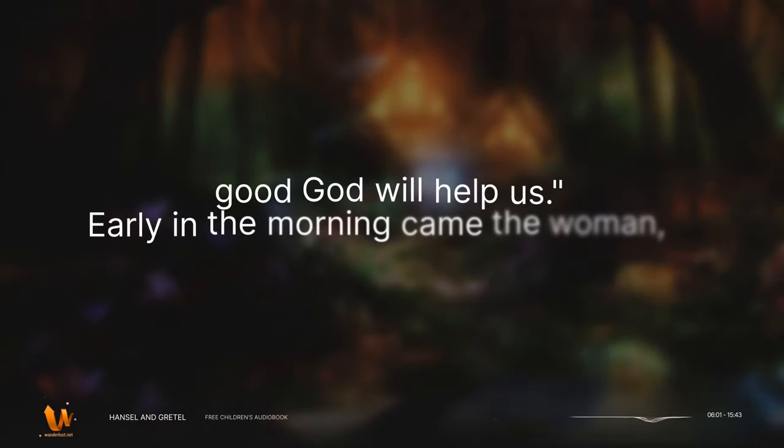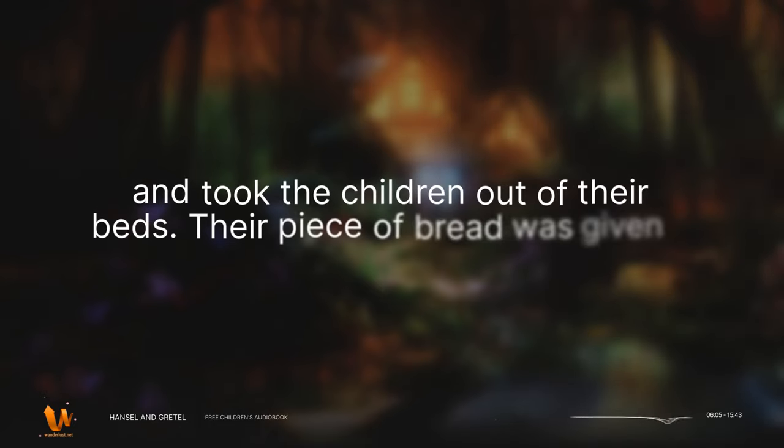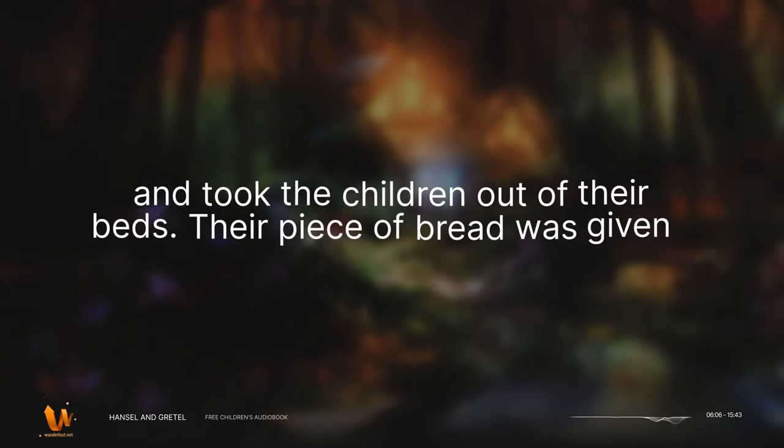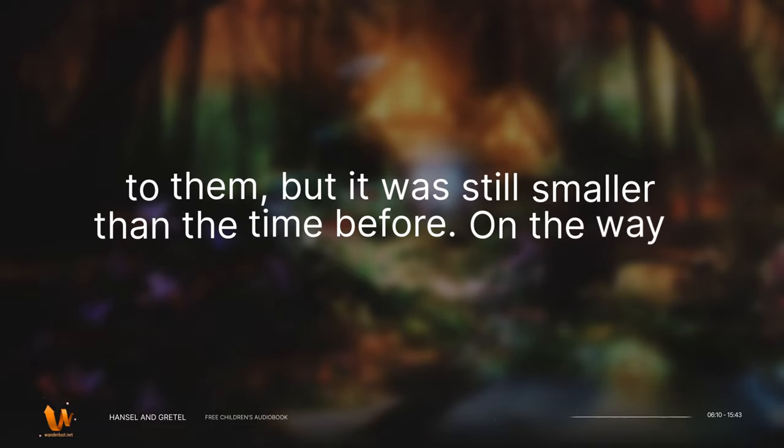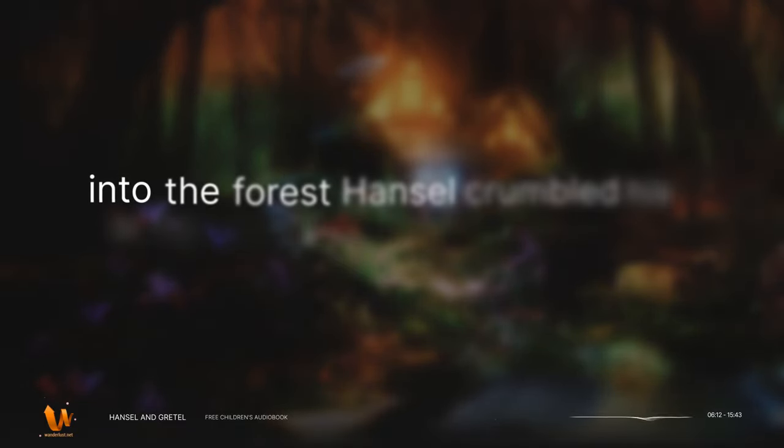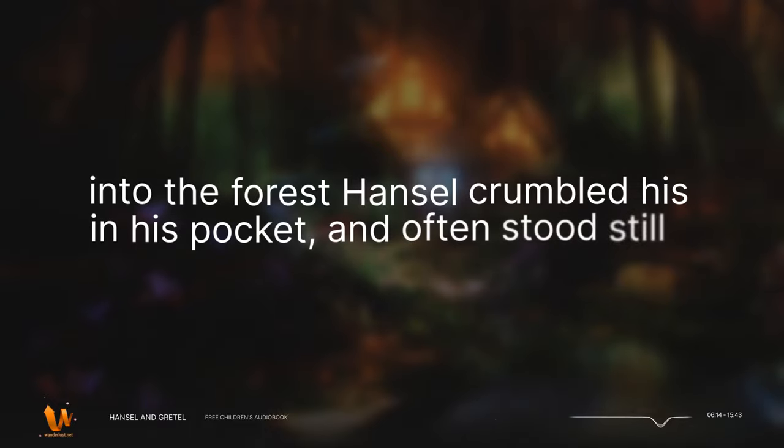Early in the morning came the woman, and took the children out of their beds. Their piece of bread was given to them, but it was still smaller than the time before. On the way into the forest, Hansel crumbled his in his pocket, and often stood still and threw a morsel on the ground.